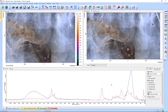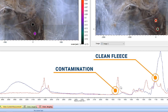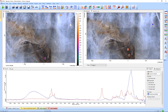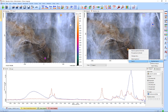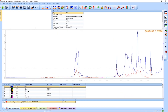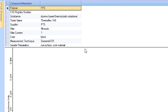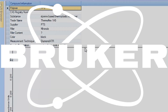Now with the measurement finished, we can see that the clean areas on the fleece have a very different IR spectra from the spots with contamination. To figure out what those stains are, we can compare the spectrum to the reference library. This search shows us that the stain is a typical thermoplastic elastomer. Now we can use this information to determine what caused this contamination in the first place.